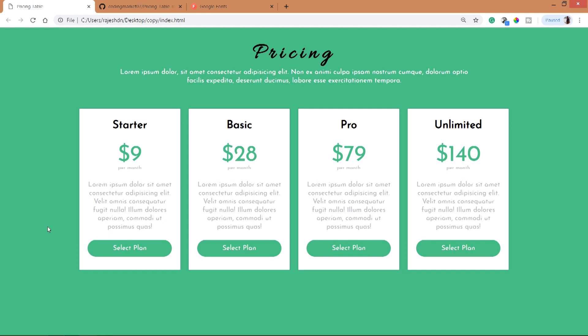Hi, hello, welcome to my channel. Today in this video we are going to see how to create a responsive pricing table using HTML and CSS. Take a look at the final demo in which we can see the pricing title and subtitle below it.